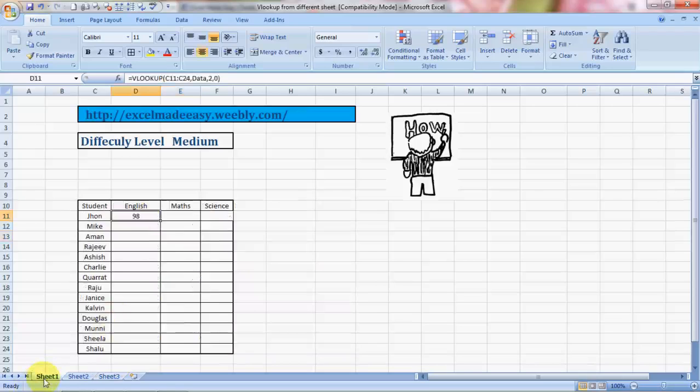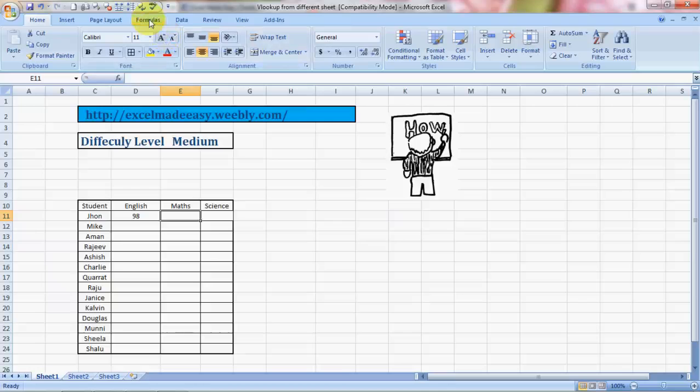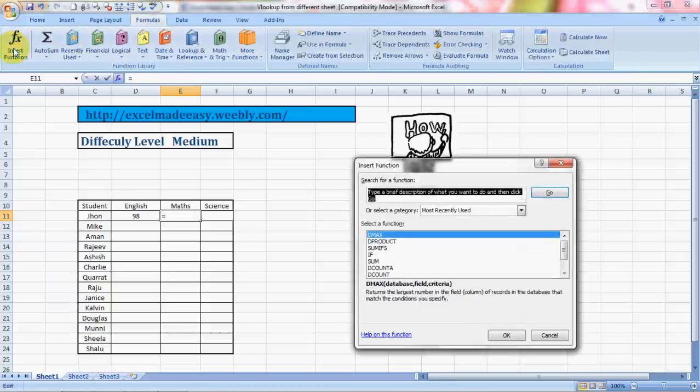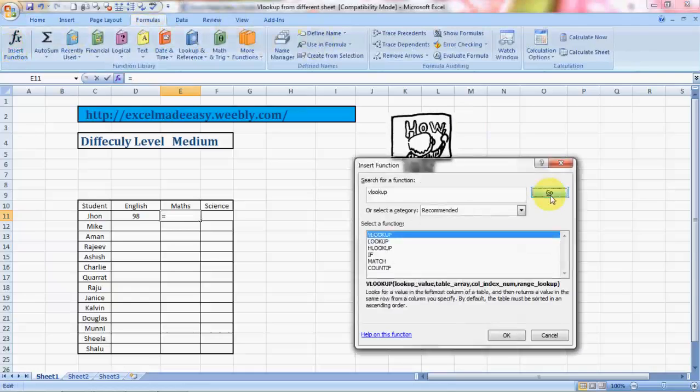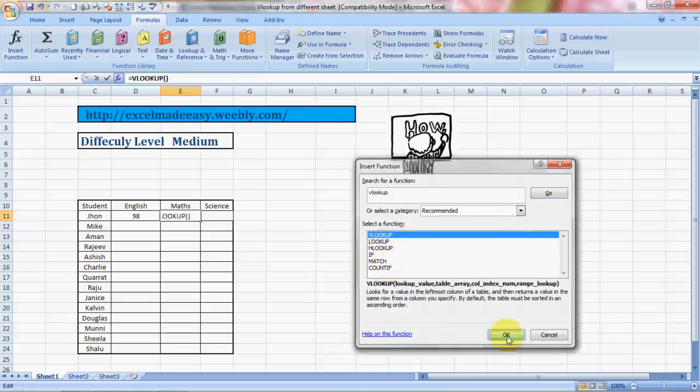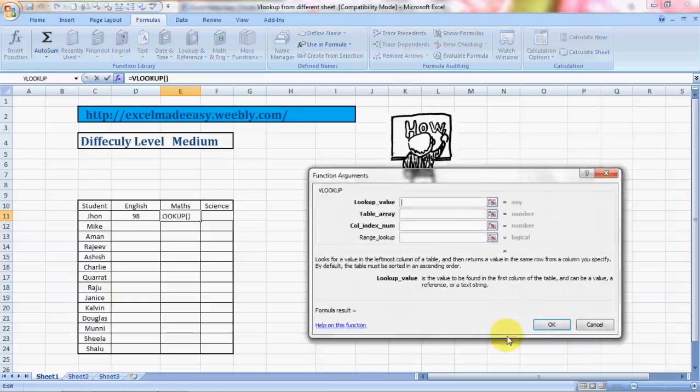There is another way of doing it. We want to see how many marks he got for Math. Click on Formulas, Insert Function, type in the name of the formula VLOOKUP, click on Go. It shows VLOOKUP, HLOOKUP, IF, MATCH, COUNTIF. As of now I have covered HLOOKUP, IF, COUNTIF. LOOKUP and MATCH I'm going to cover in the next few days. I'm planning to take this video library to around 1500 videos.